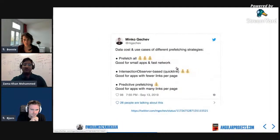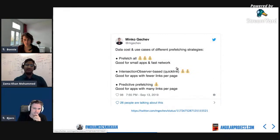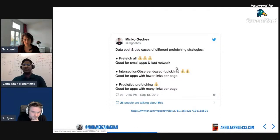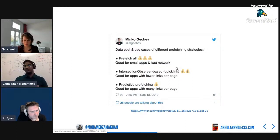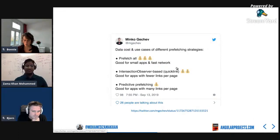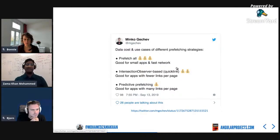Then we have pre-fetching strategies. Do you want to wait until you go to a particular route, or download bundles beforehand? There are three famous strategies in the Angular community: one is Prefetch All, where you load all bundles when the page gets loaded. There's also ngx-quicklink, where you only download bundles for routes in the viewport. And then there's the more advanced Guess.js, created by Minko, which does predictive pre-fetching using Google Analytics and machine learning.